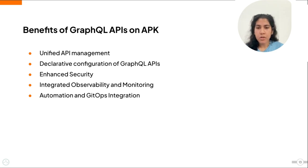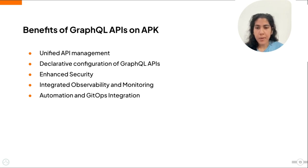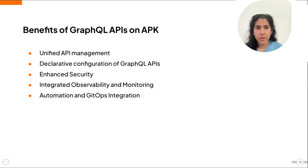Lastly, automation and GitOps integration provides the ability to implement GitOps practices and automate the deployment and management of your GraphQL APIs. This lets you manage almost all aspects of your GraphQL API life cycles through Git-based workflows.